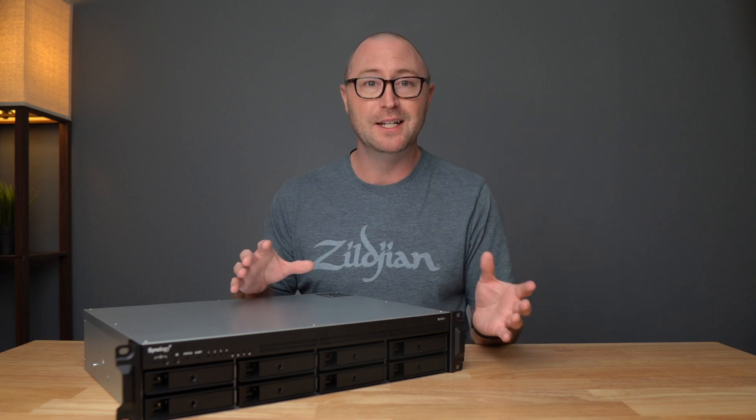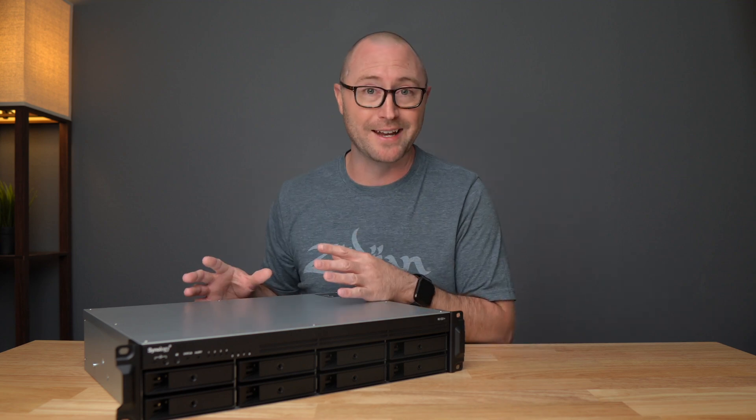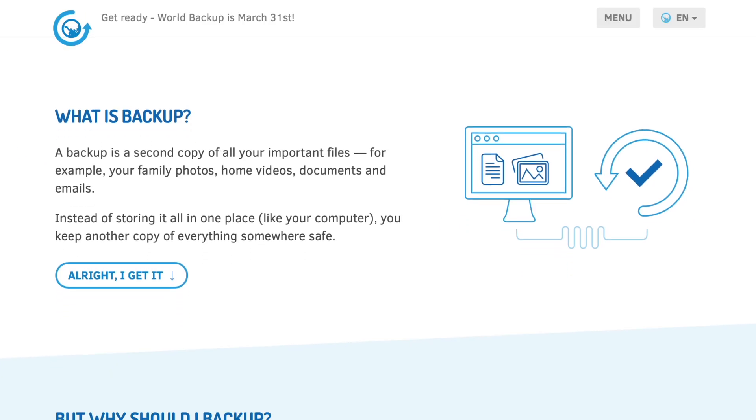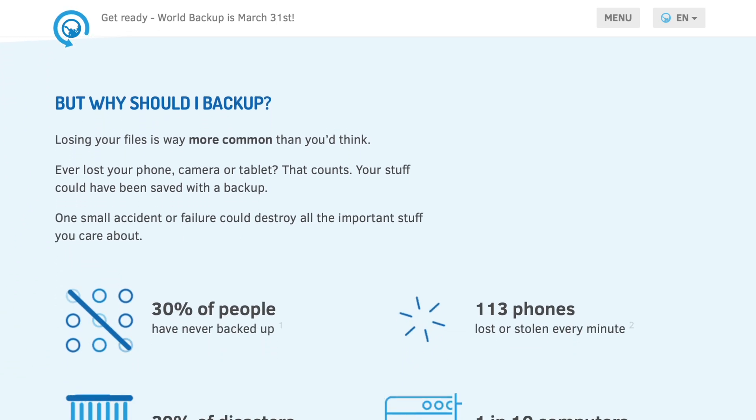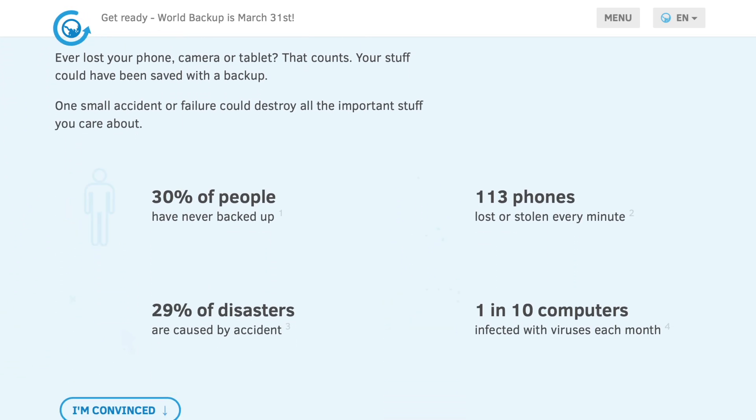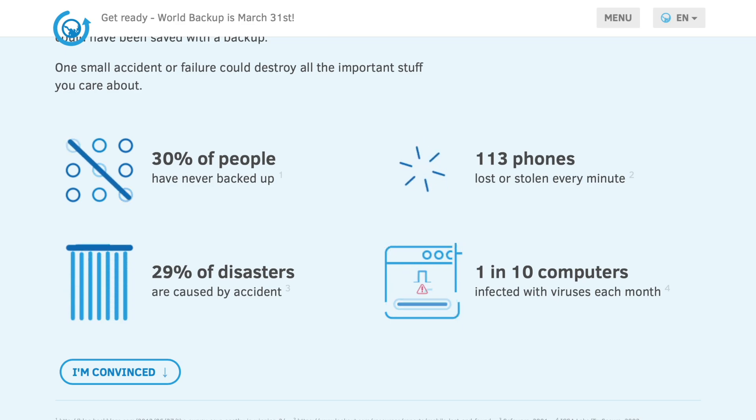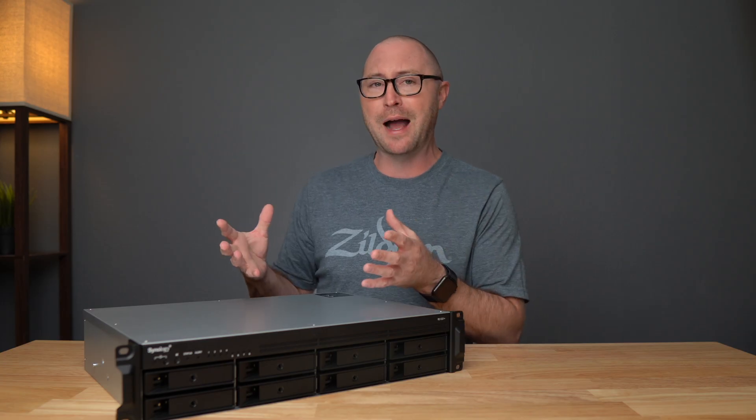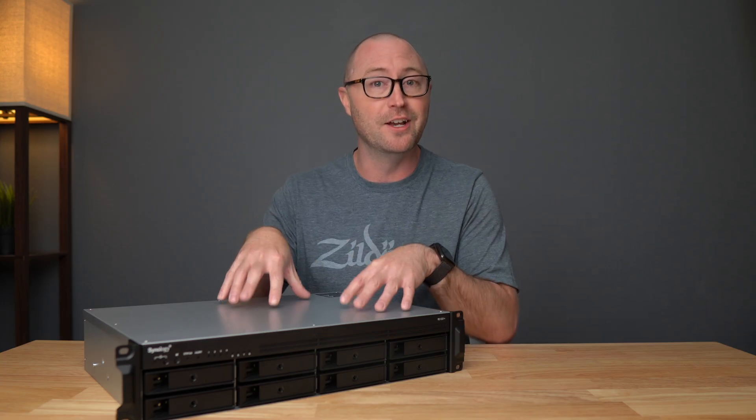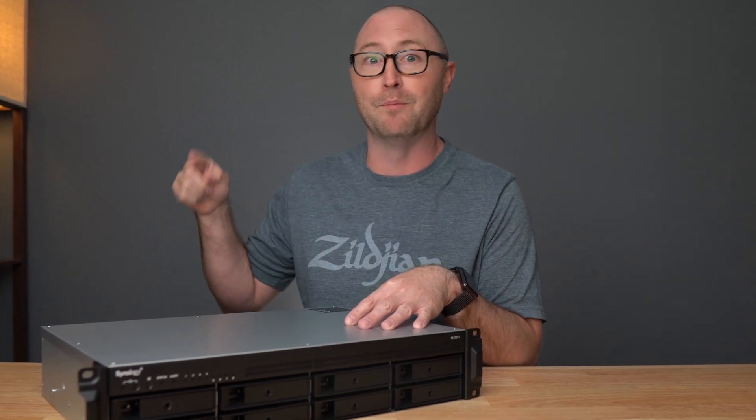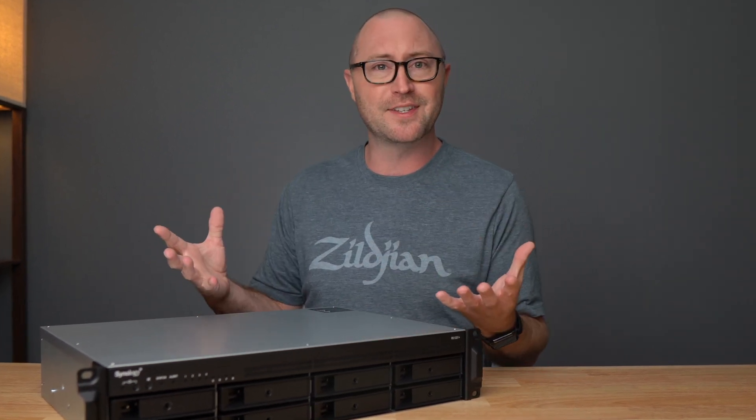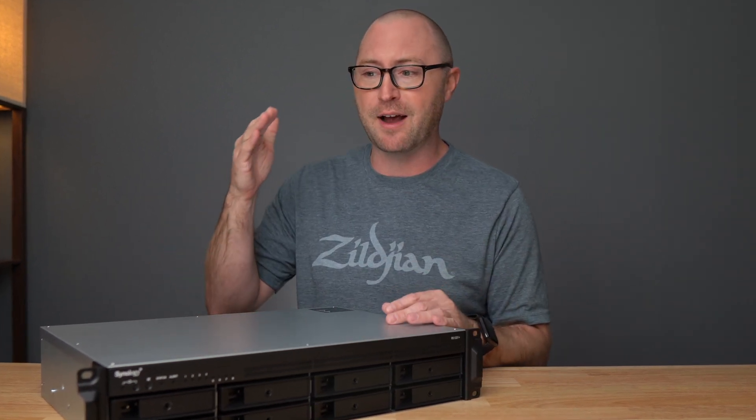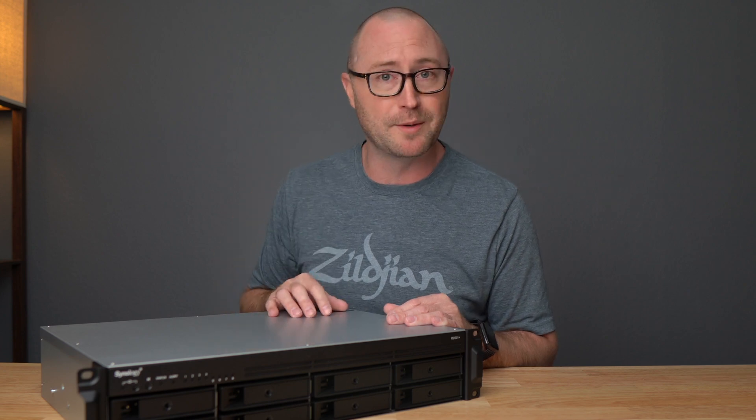As I'm recording this video, yesterday was World Backup Day, which is the not-so-gentle reminder from resellers that you should really be buying hardware or services to back up your computers. It just so happens that I also received my Synology RS 1221 Plus yesterday, so let's take a look at this thing and get my drives moved over from my DS420 Plus.